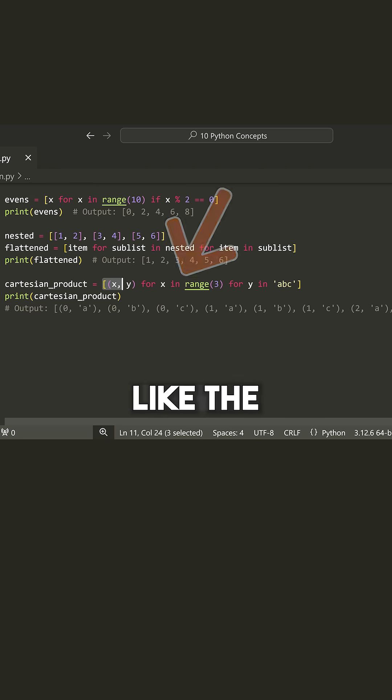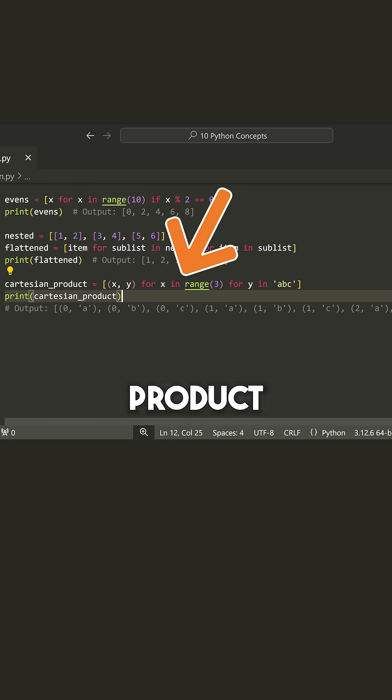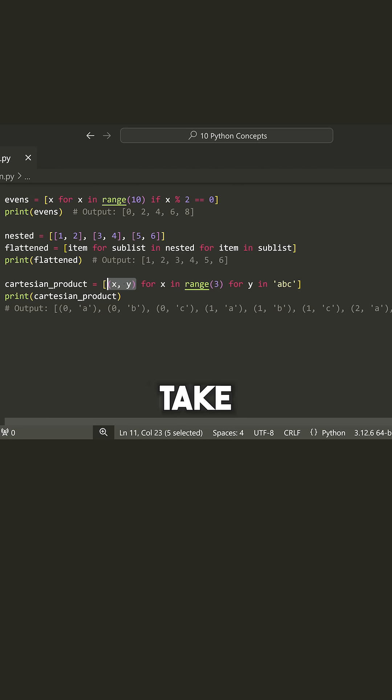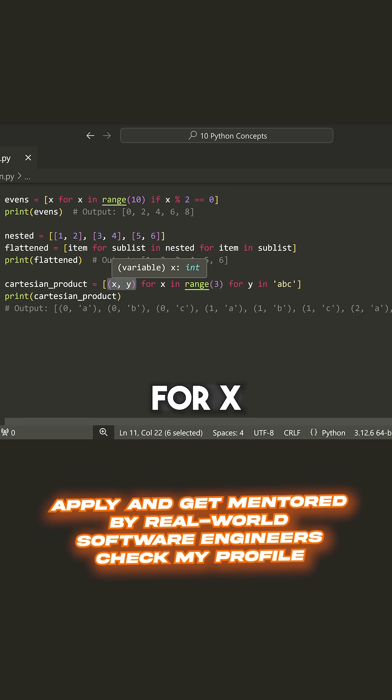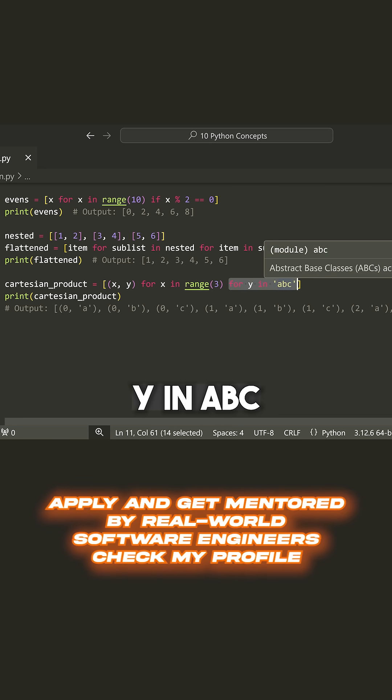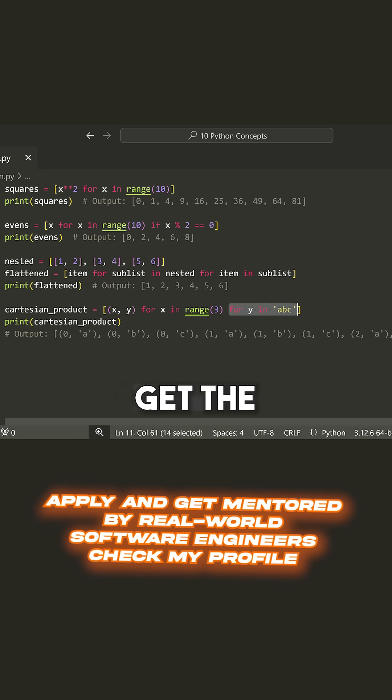Same thing with something like the Cartesian product. I can actually take multiple values here for X in range three, for Y in ABC. You get the idea.